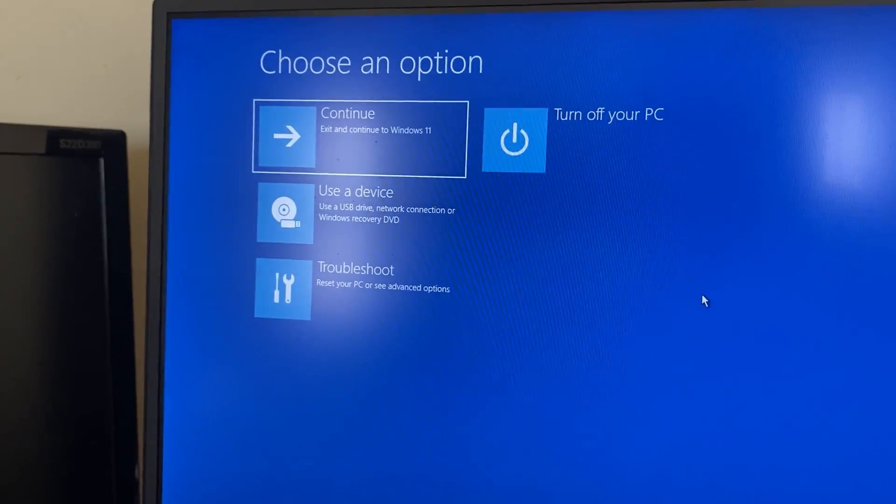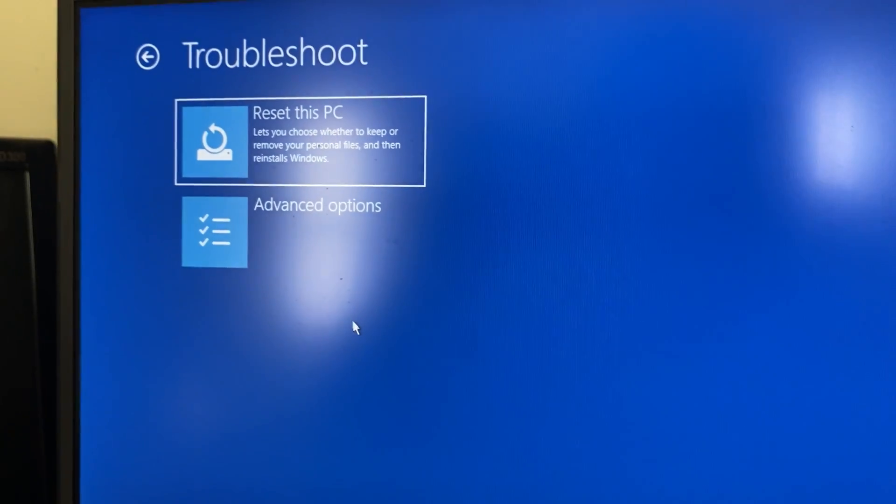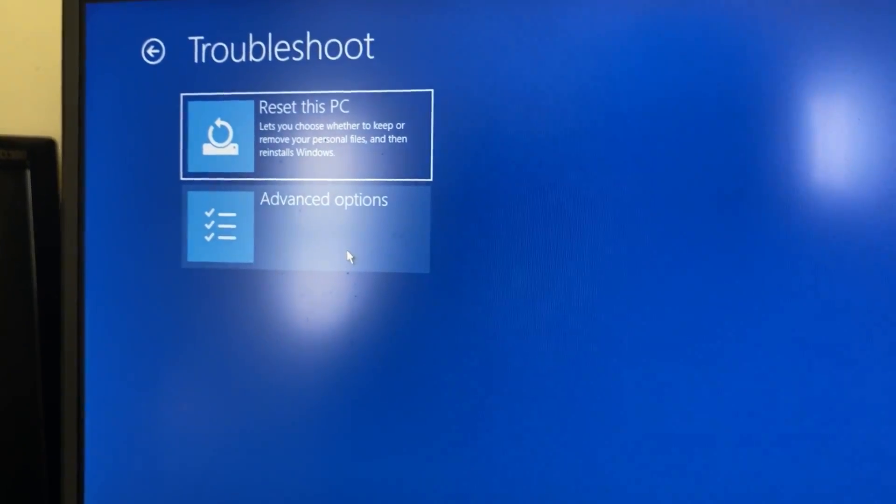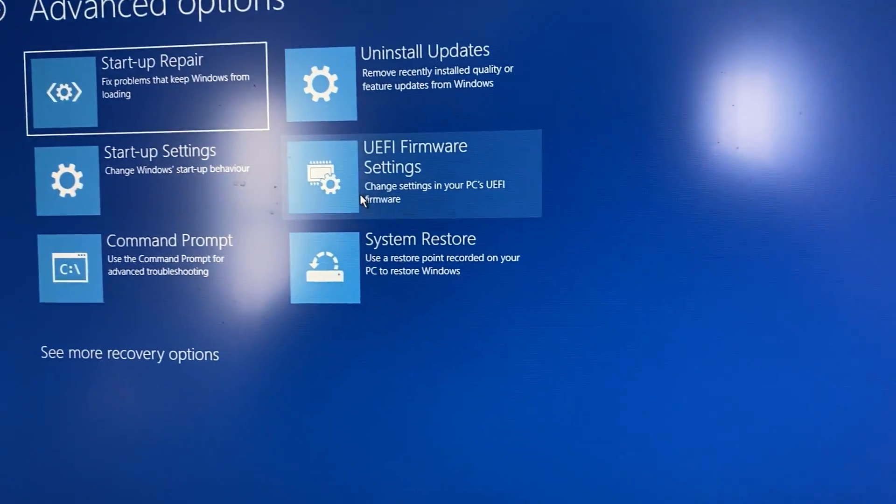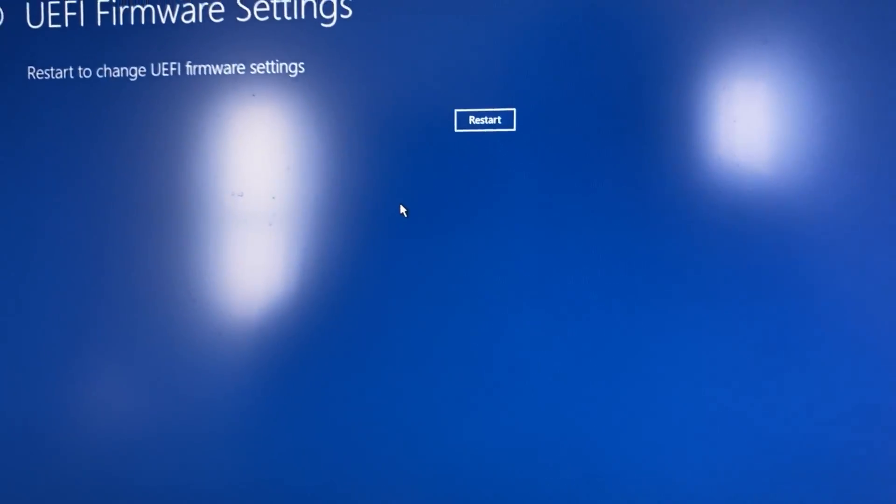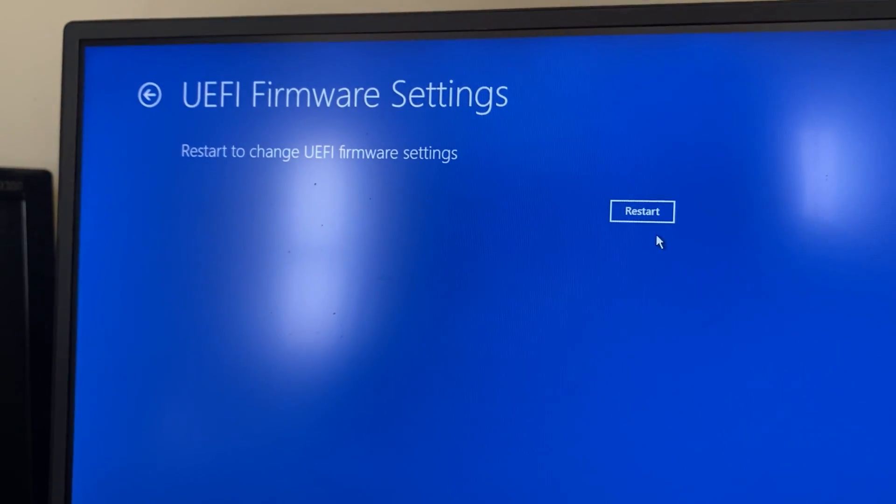Your PC will restart to this screen. Click on troubleshoot and click on advanced options. Then what you want to do is click on UEFI firmware settings and press restart.